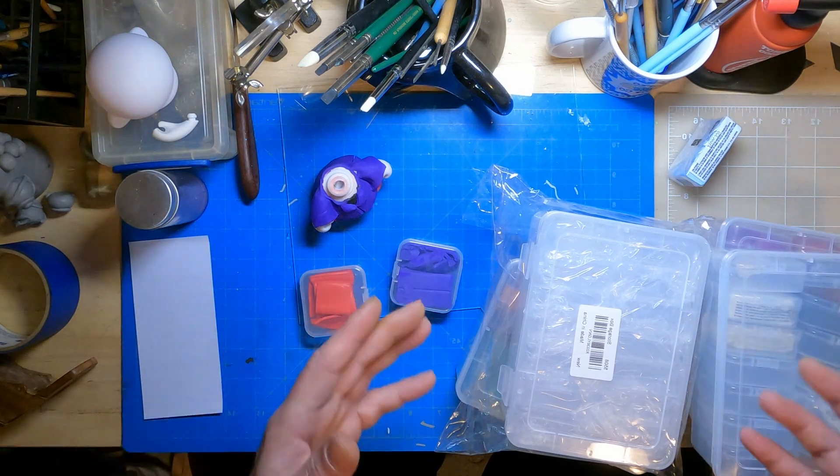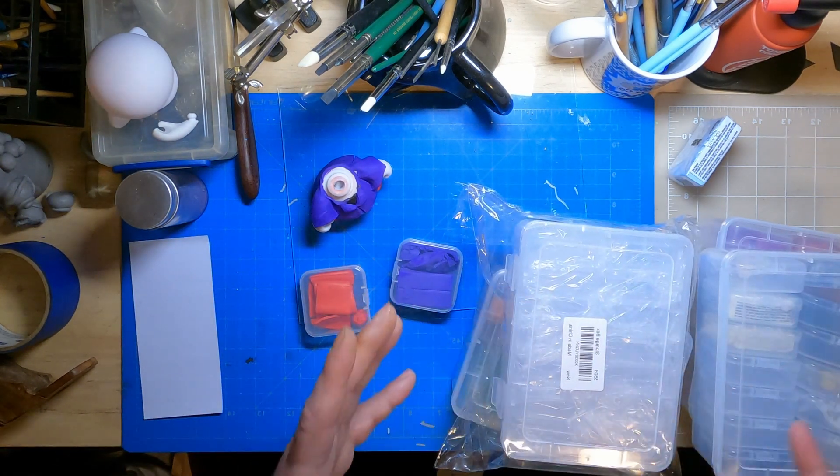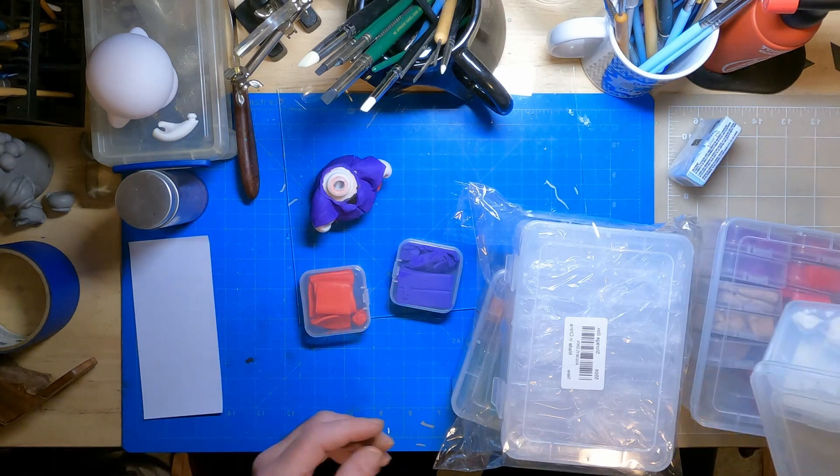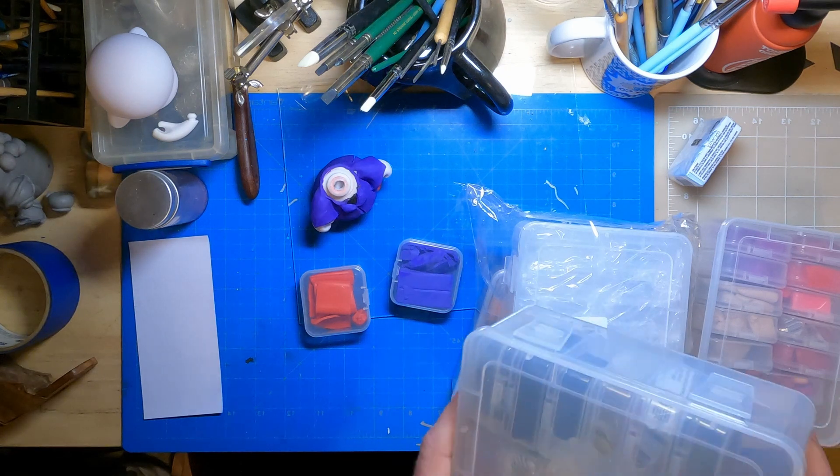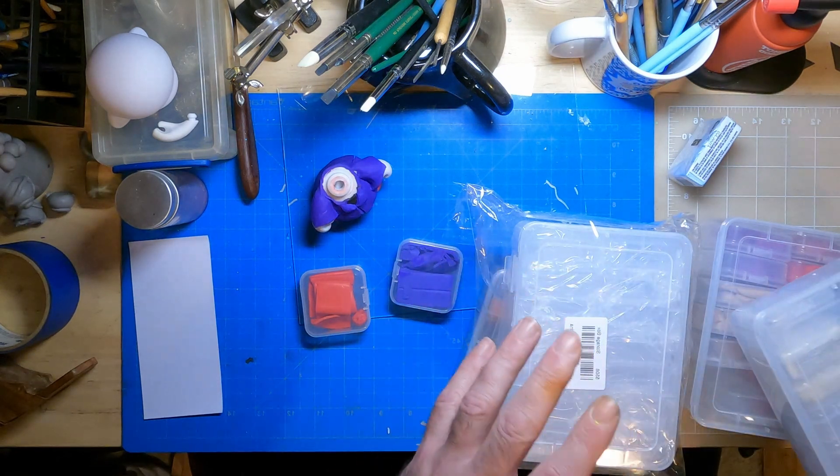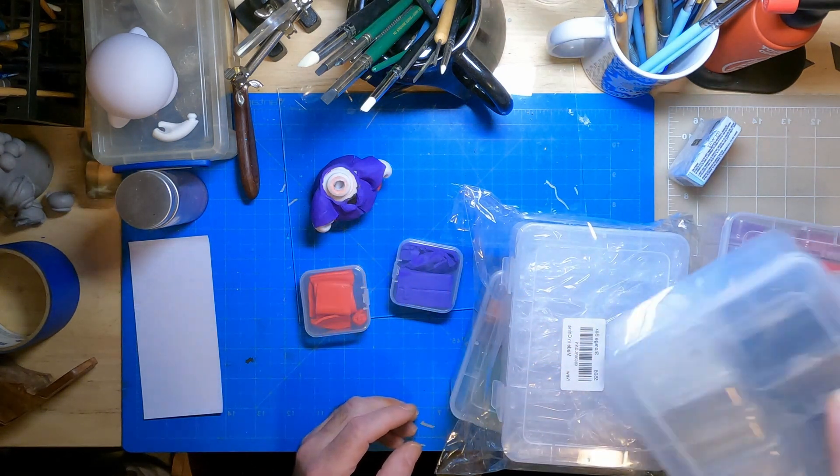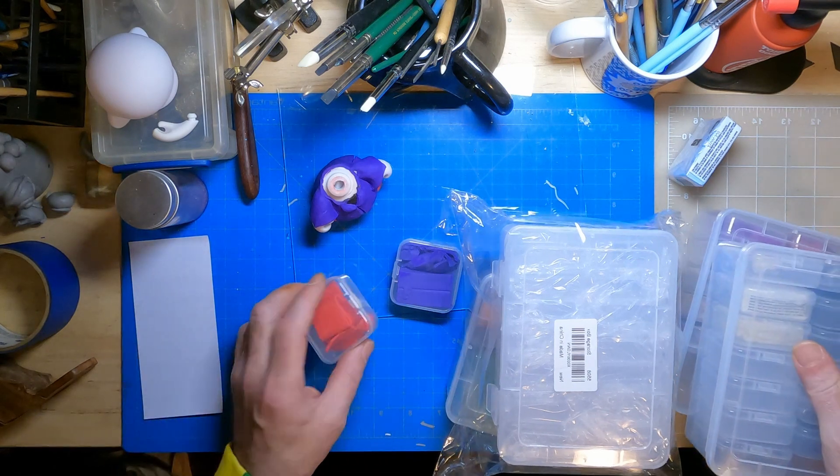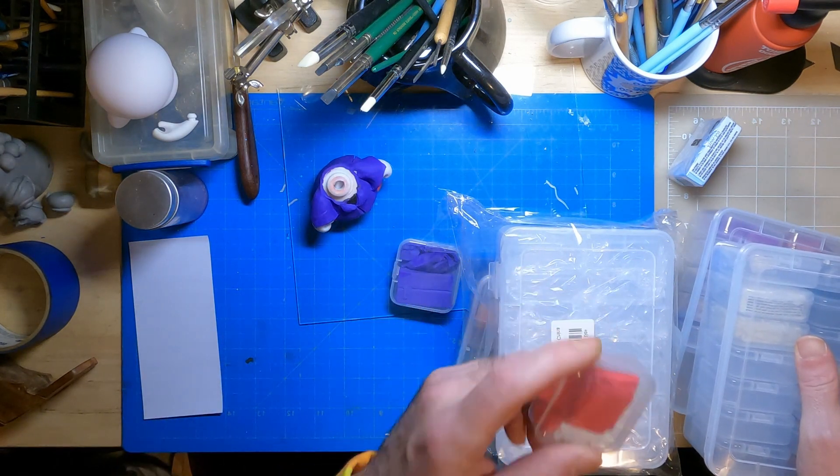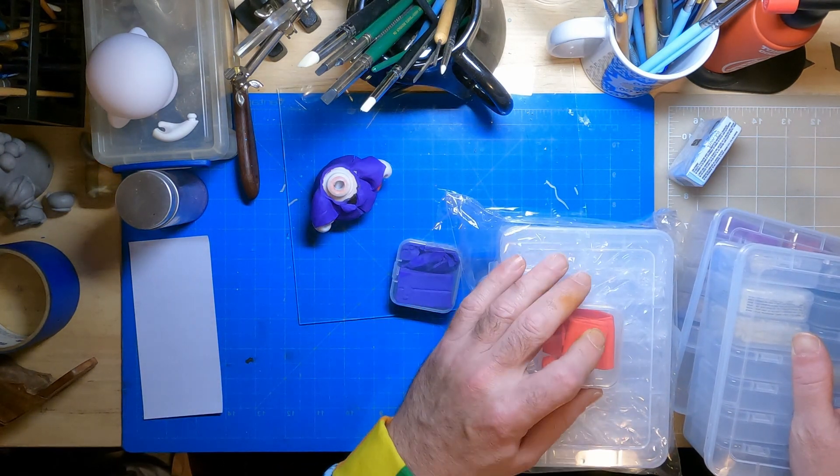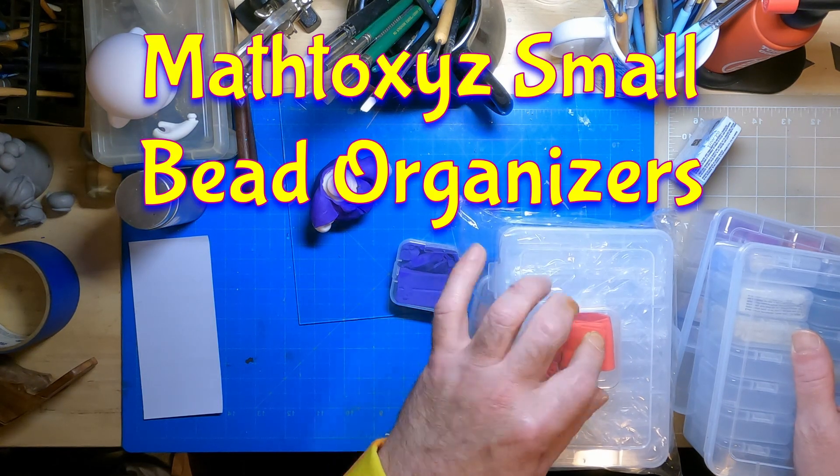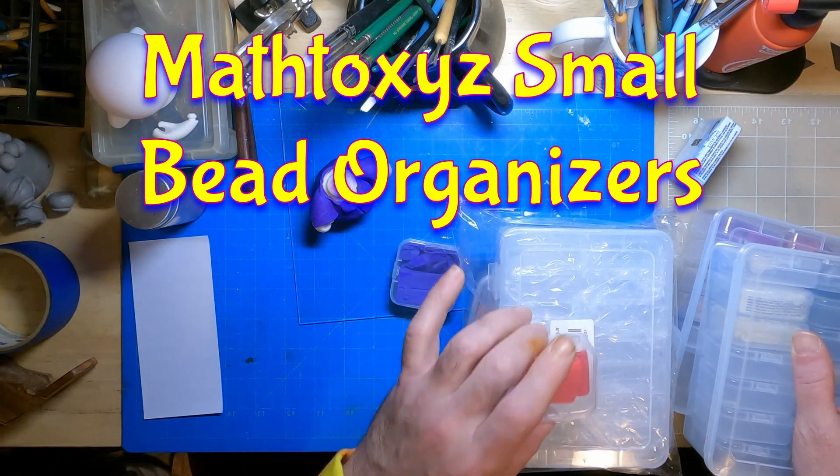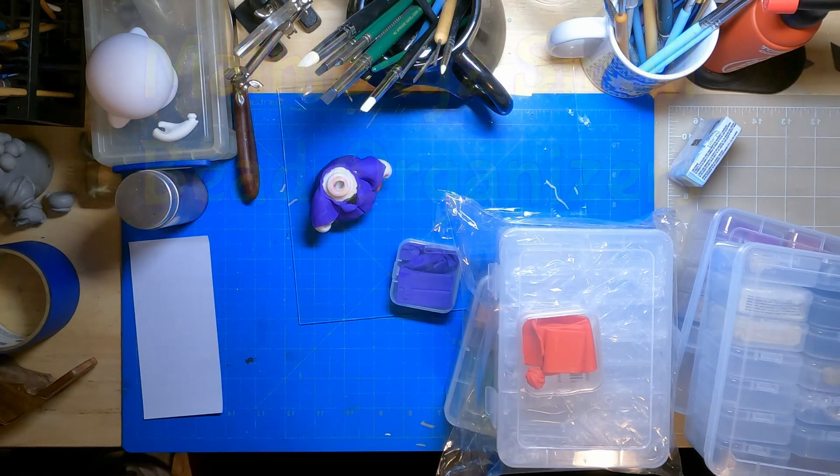But for now, as for what I got here, this is great, works out well for me. And if you're looking for a way to store your Sculpey so that it's easily available and you can organize it nicely, I don't see any reason why not to try these out. The Math Toe XYZ small bead organizers from off of Amazon.